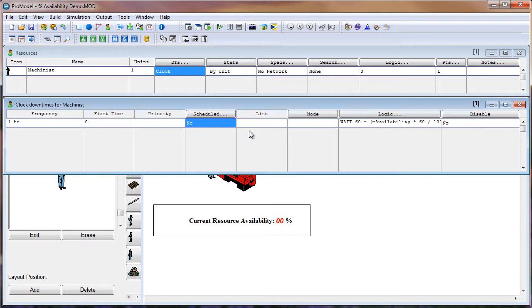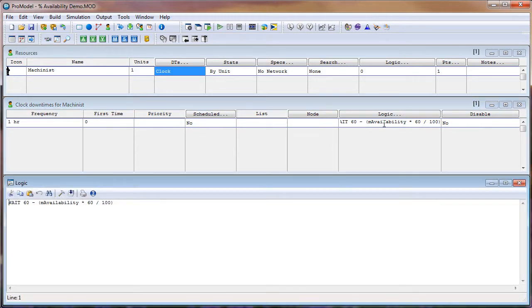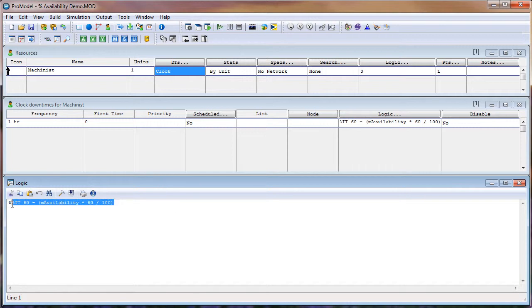Whereas if we were to select Yes, the statistics in the Output Viewer would show that the Machinist would be utilized 100% of the time. Now let's go into the downtime logic by double-clicking in the Logic field, which will bring up our Logic window. This formula right here is the formula we are going to use to set the percent availability for the Machinist.